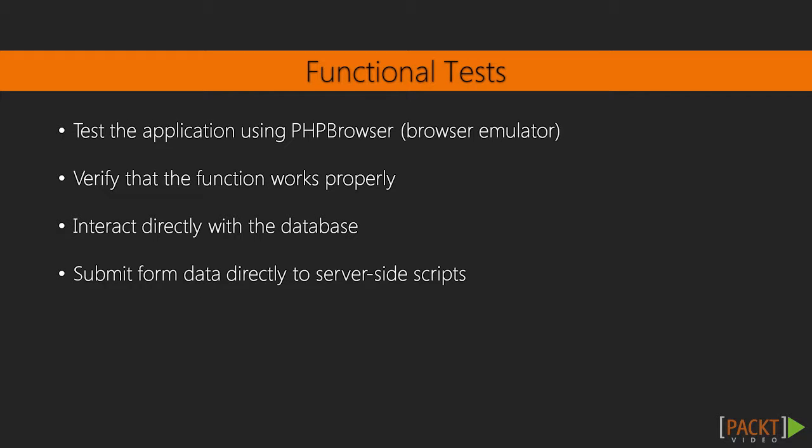Functional tests aim to test your application as a whole using a browser emulator, which in the case of Codeception is PHP browser. They will load your pages and verify that they function as expected, but will do so programmatically. They can interact directly with the database and submit form data directly to your server-side scripts.